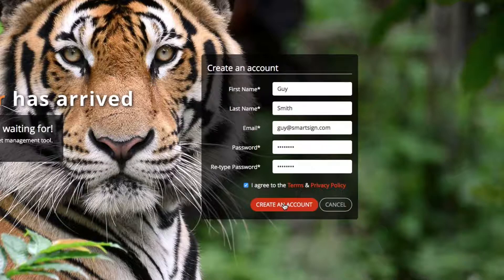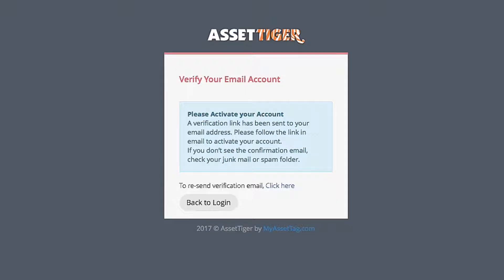MyAssetTag.com produces tens of millions of asset tags a year, and we provide AssetTiger as a free service to help you make the best use of your tags.